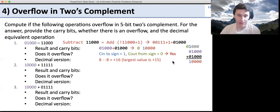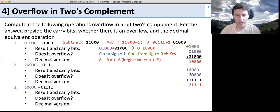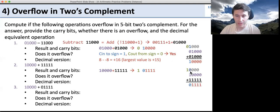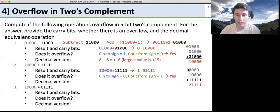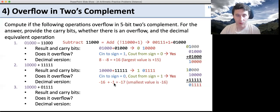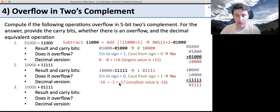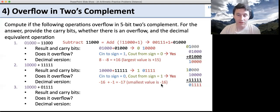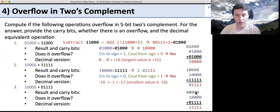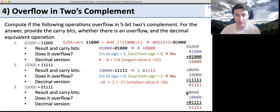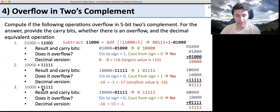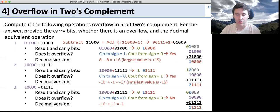For the last overflow example, the carry-in is 0 and the carry-out is 0 — they're the same, so no overflow. In decimal, this is negative 16 plus 15, which is negative 1, and we get the correct value negative 1.